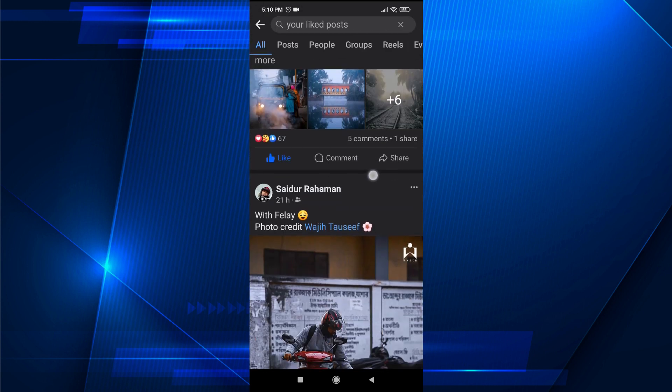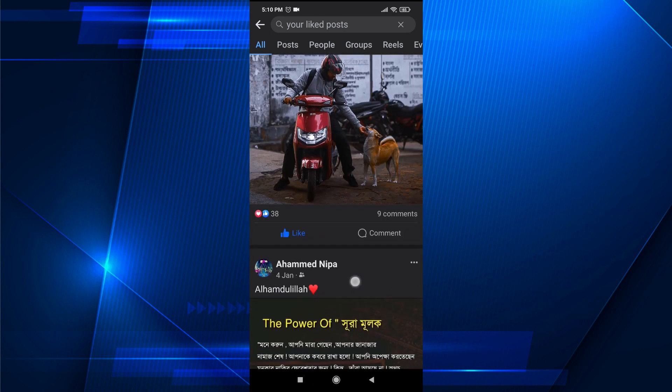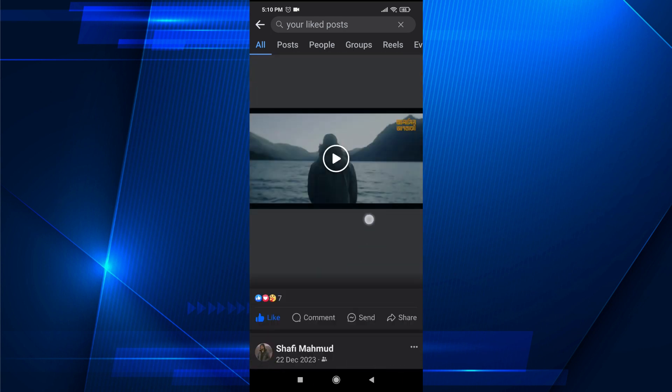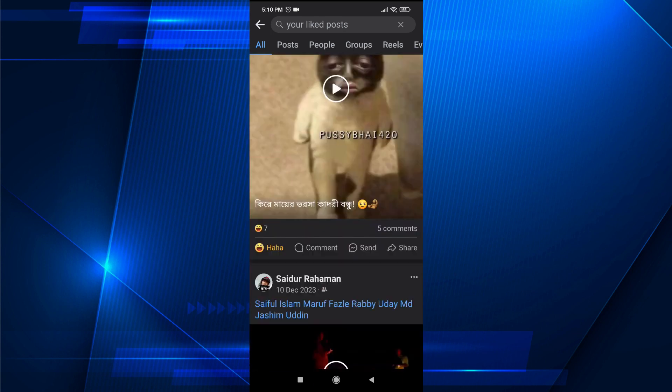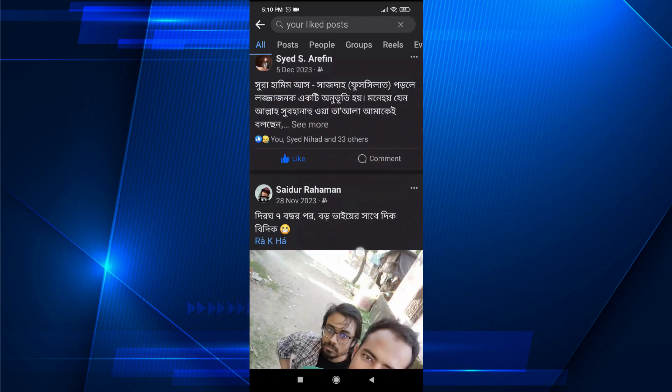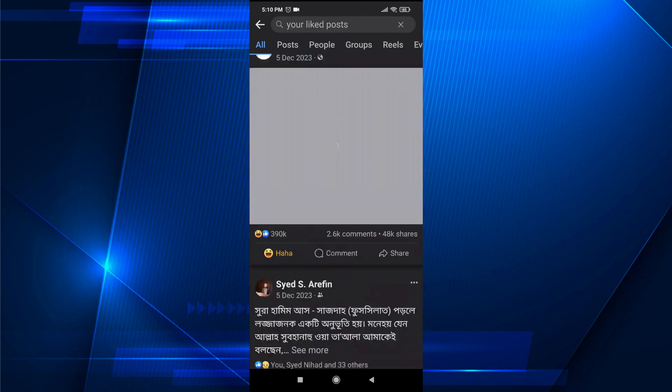And here you will find all the posts that you have liked on Facebook. That's it, guys. If you found this video helpful, please subscribe to this channel, and thank you for watching.